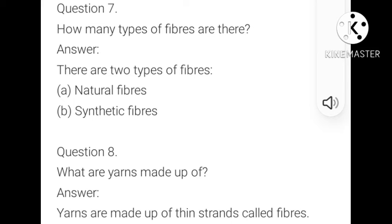What are yarns made up of? Yarns are made up of thin strands called fibers.